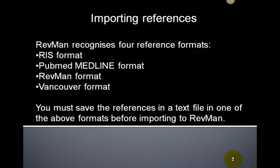You can import references from other sources into your review. This process has two major steps. The first step takes place outside of RevMan — you have to retrieve the references you want and save them in a format that RevMan can open.